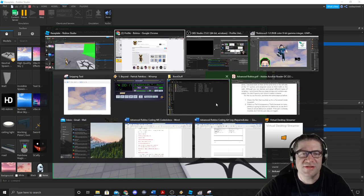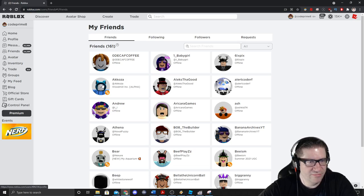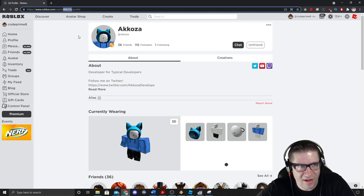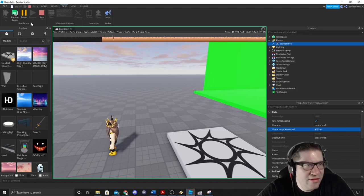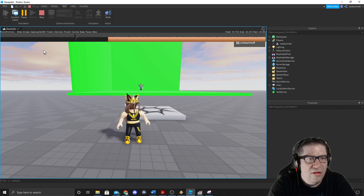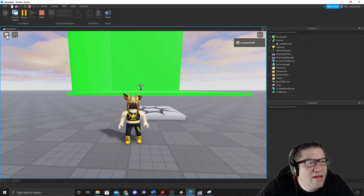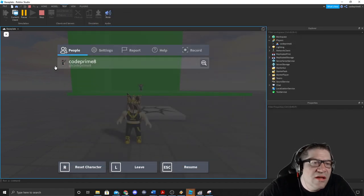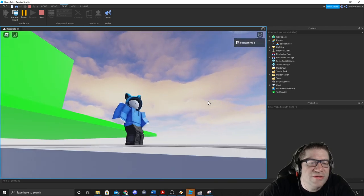Let's grab another friend — Okosa. Here's Okosa's ID, copy it. I'm on the server side, change the Appearance ID, paste, hit Enter. Go back to client side, reset character. There goes Hunter and there's Okosa — hey buddy!